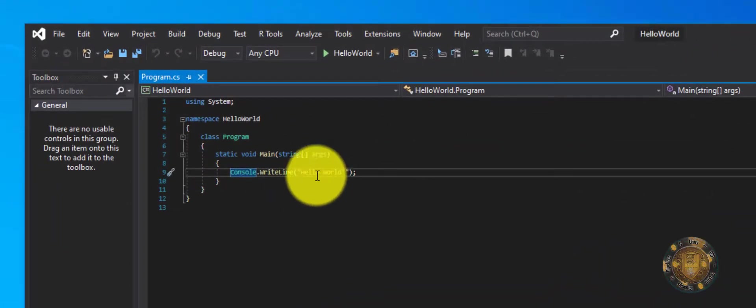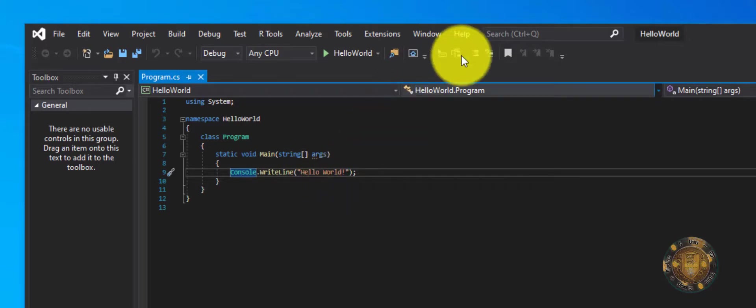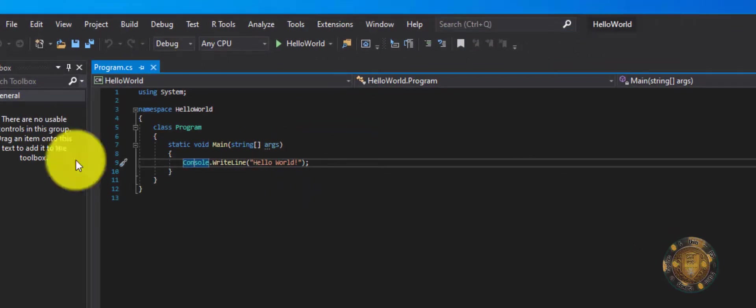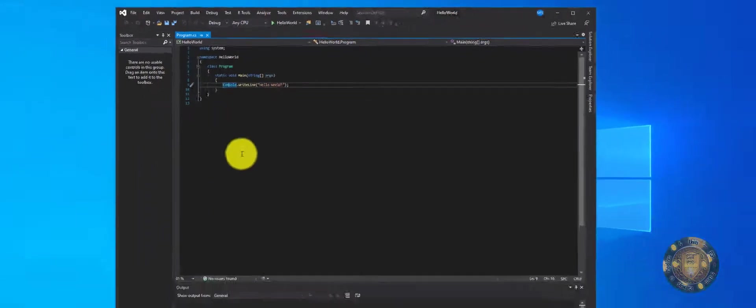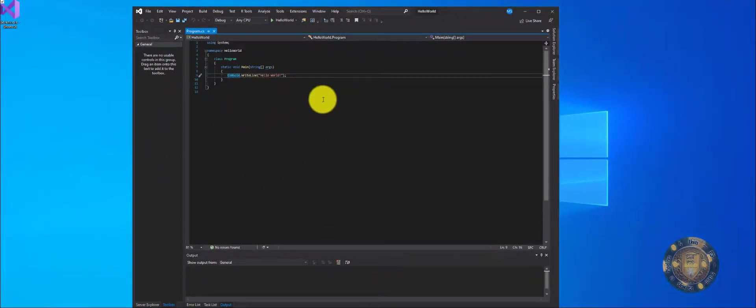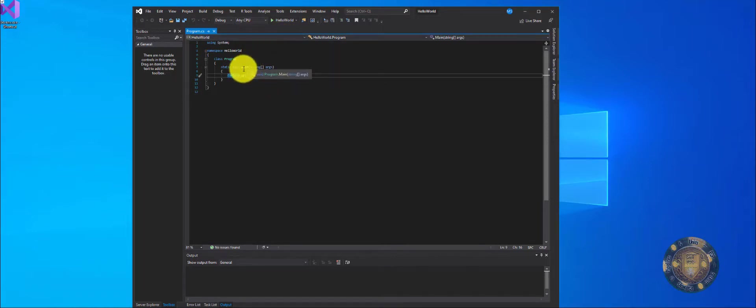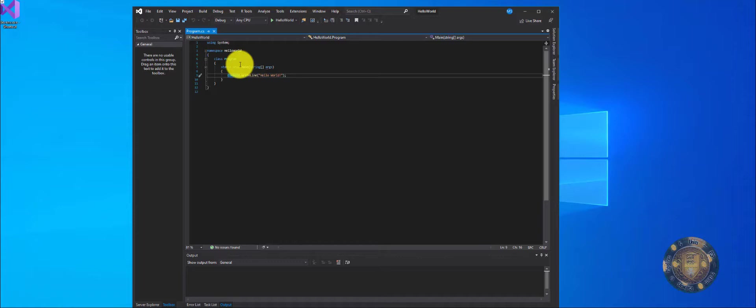So we actually have a hello world. This environment that we're working in is called an IDE. An IDE is simply an integrated development environment. It simply means the environment in which you are programming your application. And it's integrated because it integrates the code that you're working with plus the frameworks and a whole host of other things.